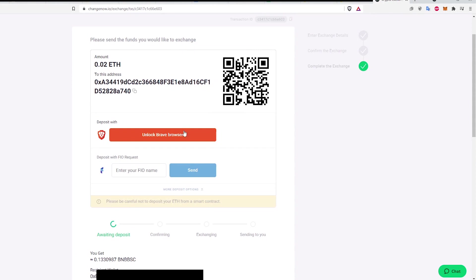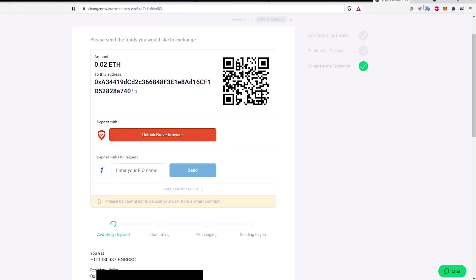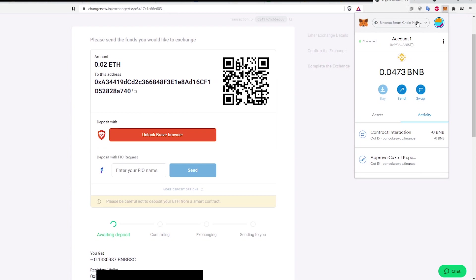Click Unlock Brave Browser. Here I get an error message saying Wrong network. Please connect Metamask to the appropriate network. That is because I'm trying to swap ETH but my Metamask Wallet is currently connected to the Binance Smart Chain. Click on Metamask and switch the network like so.